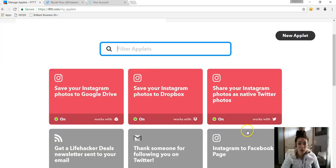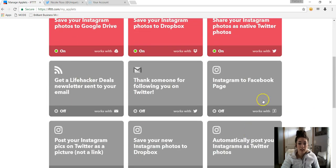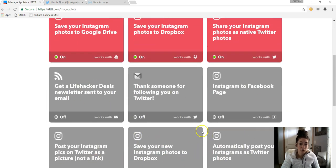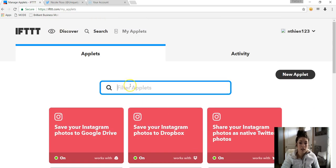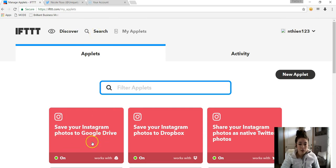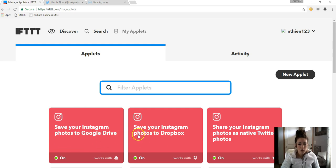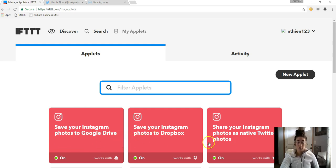And then up here I'll take you to My Applets, so the ones that I'm currently using and some of the ones that I've turned off that I've used in the past.